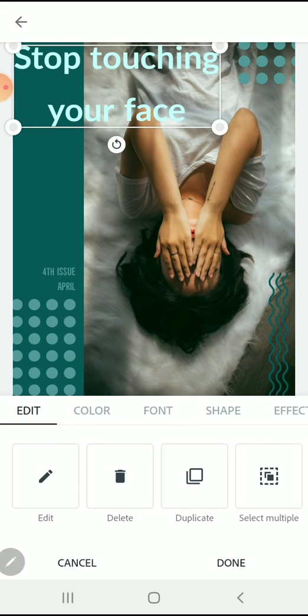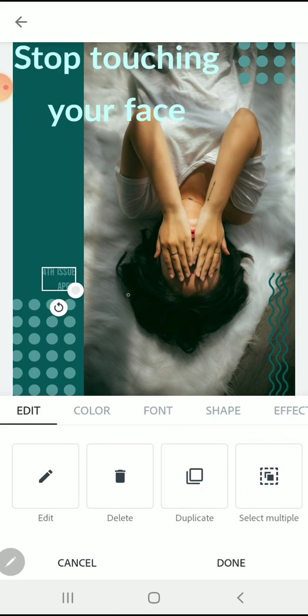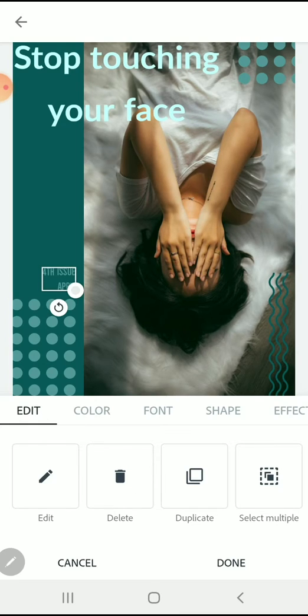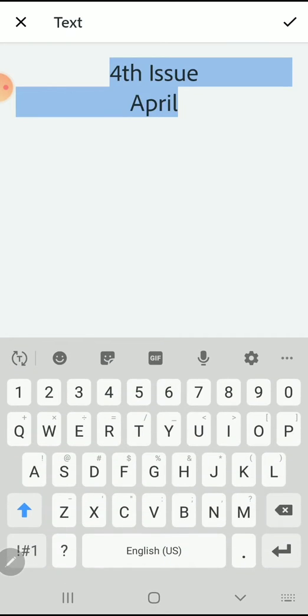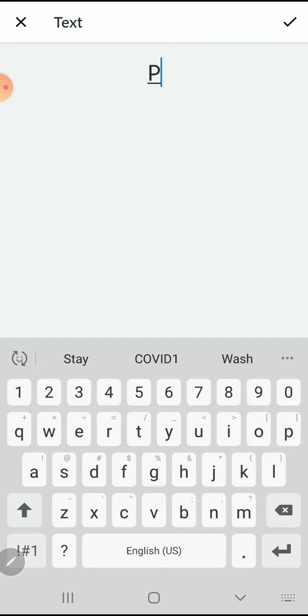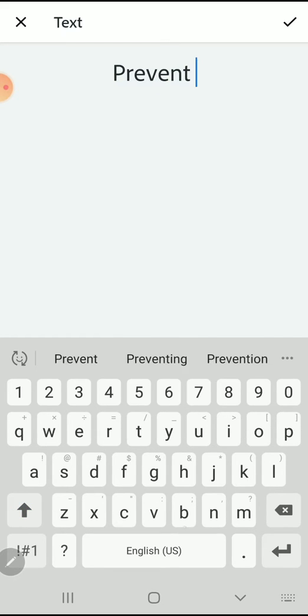Let's move down to the bottom and change the text that says fourth issue for April, and we're going to turn this into something that matches our design better. I'm going to change it to say prevent infection.